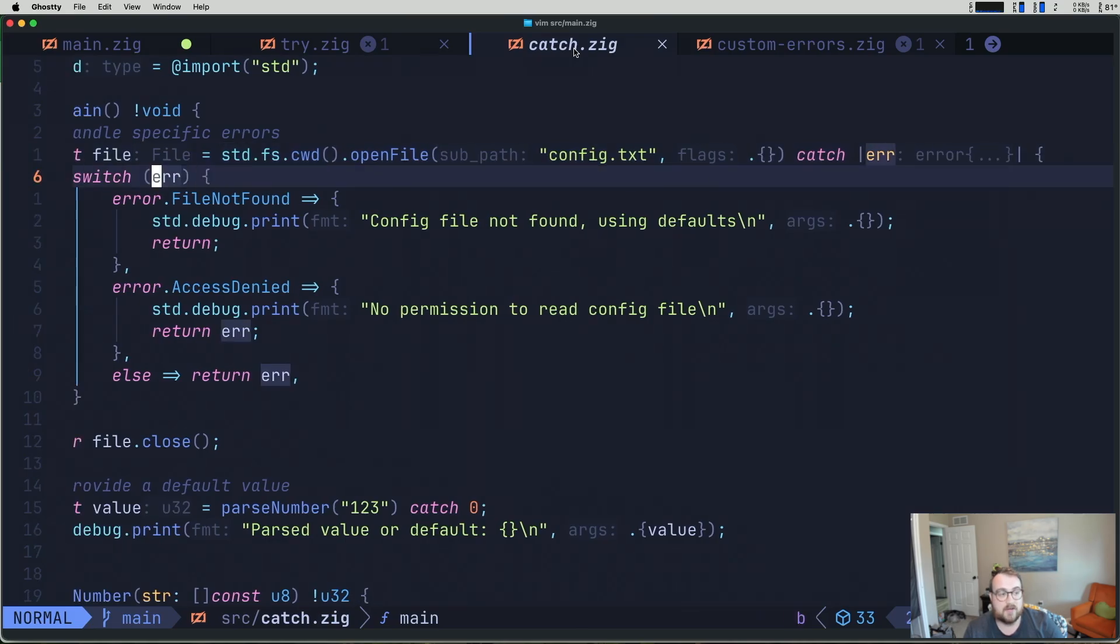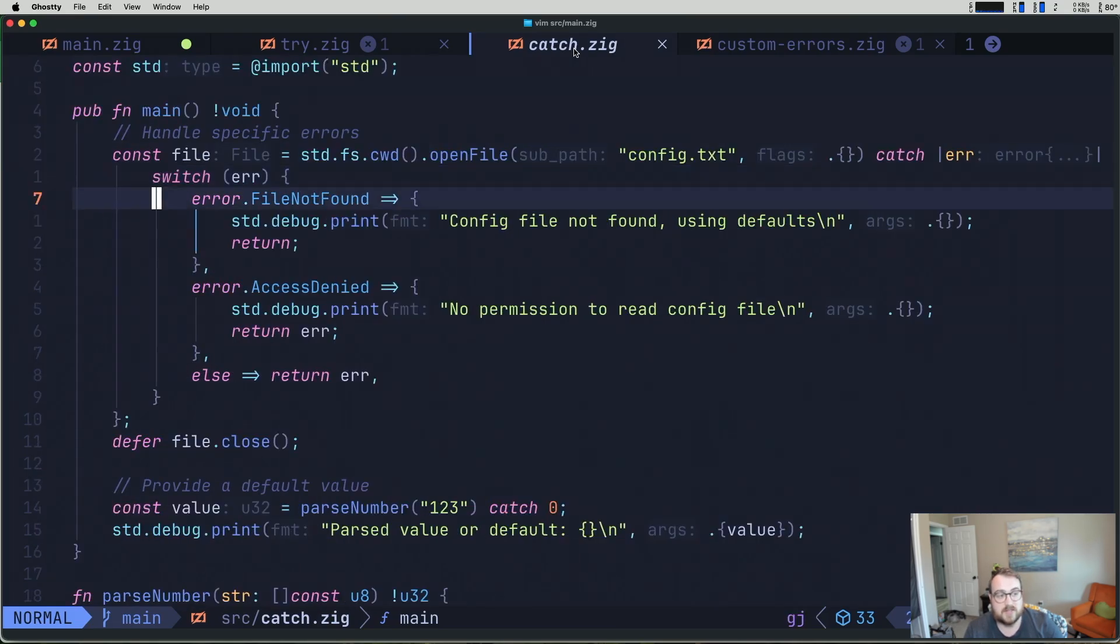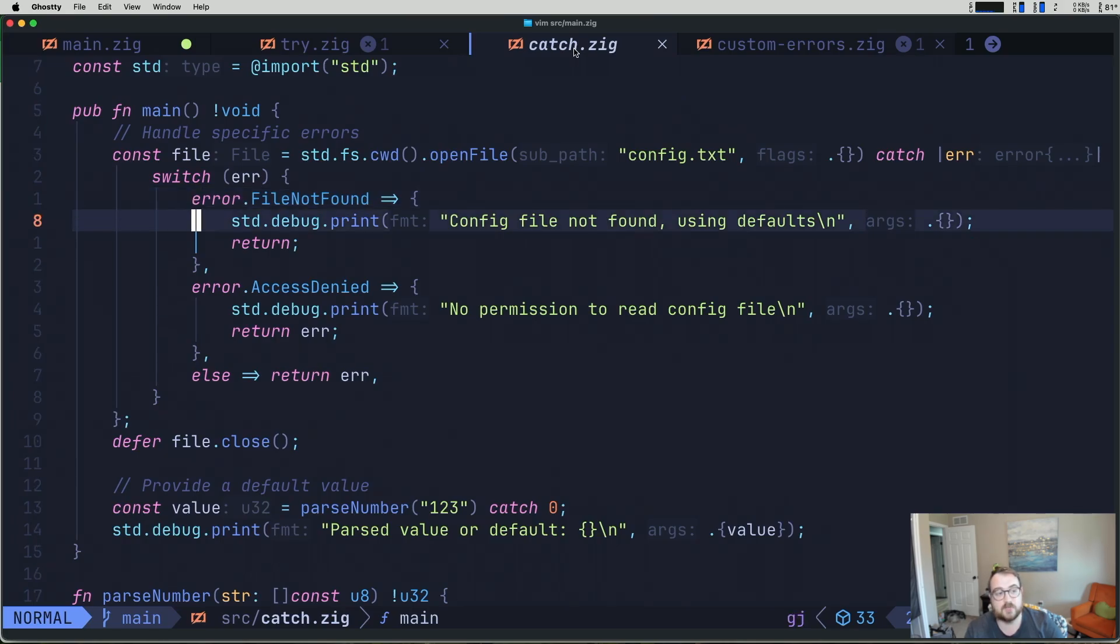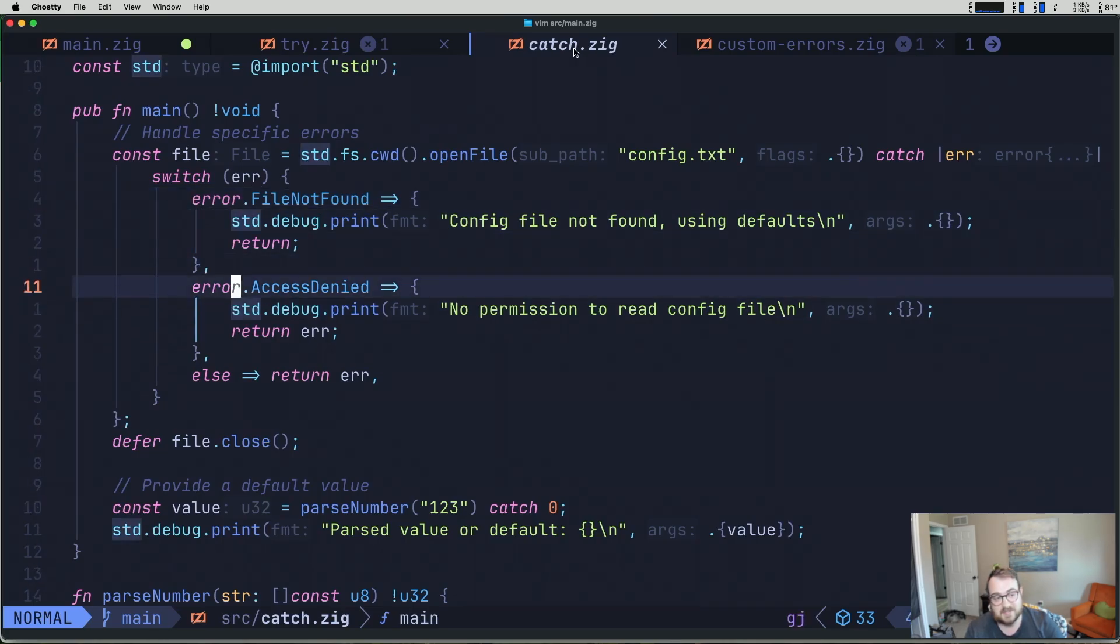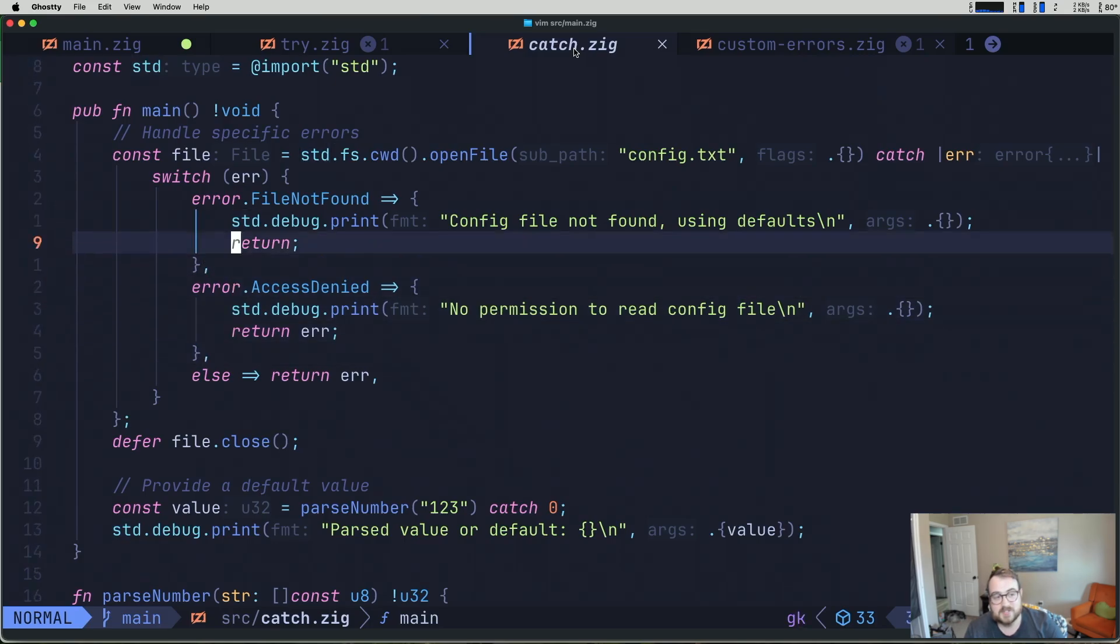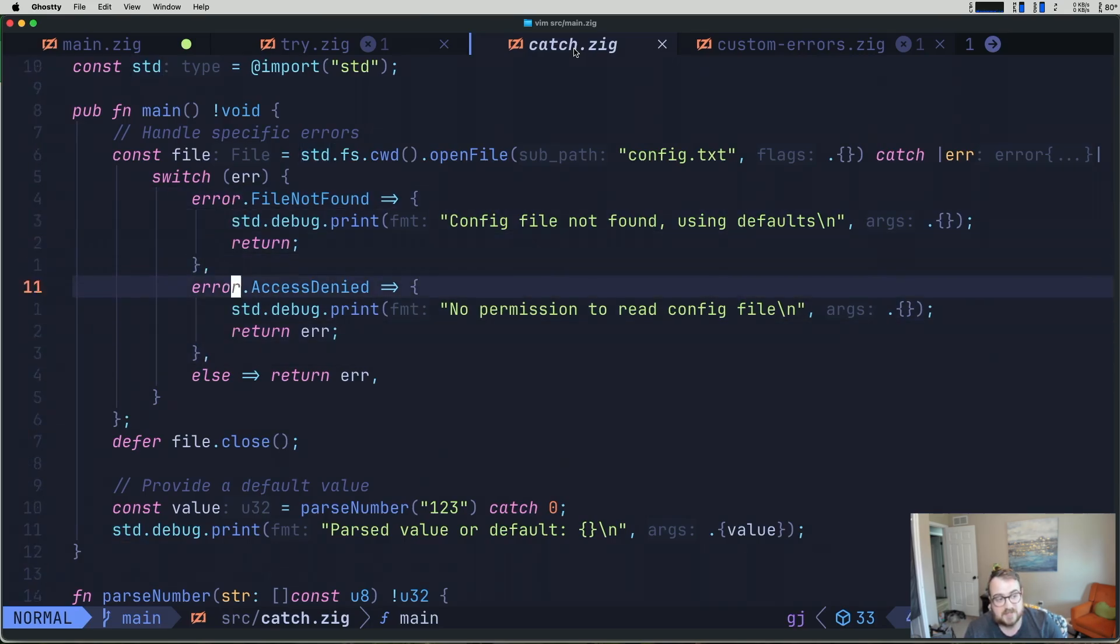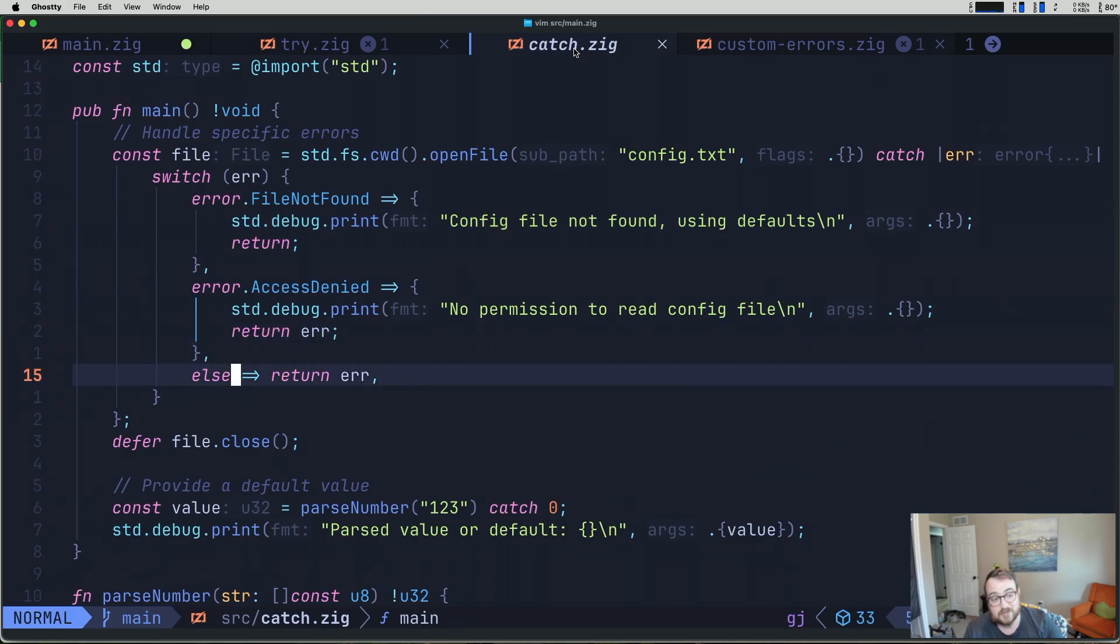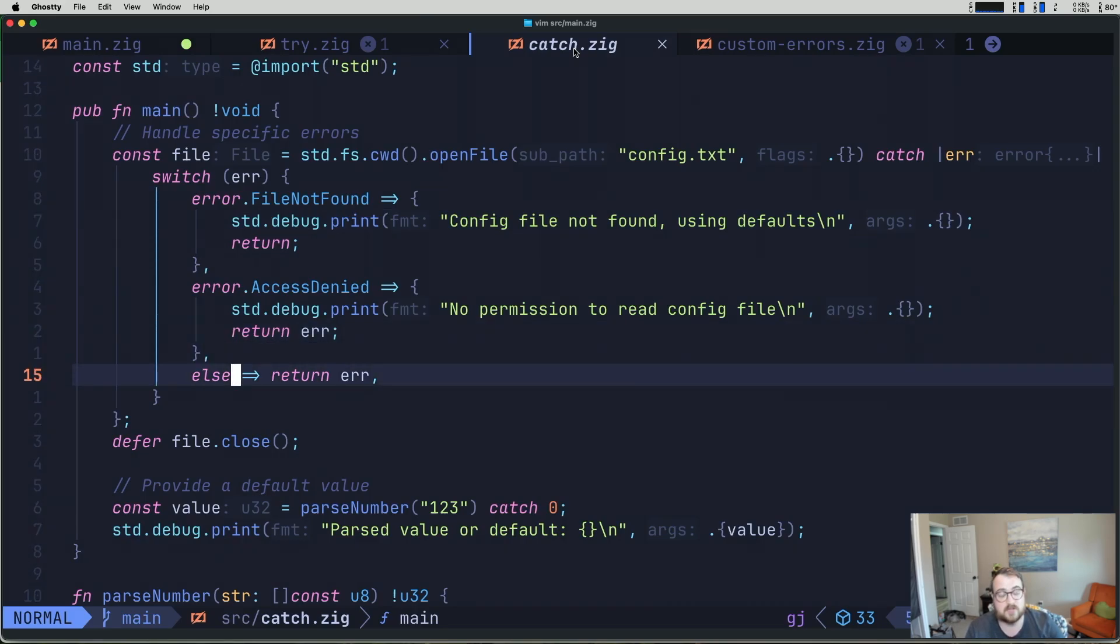With this error type, we can switch on that error and look at the different types. So if we have a file not found, we may want to do something differently than an access denied type error. In our case, we're just debugging a print in both of these cases. And if it's anything else, we just return error. But you can switch on your errors like this, which is really nice.